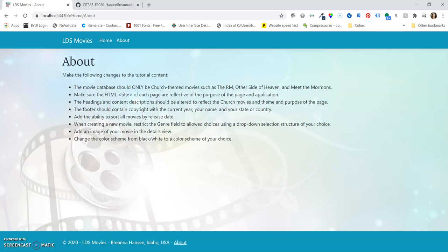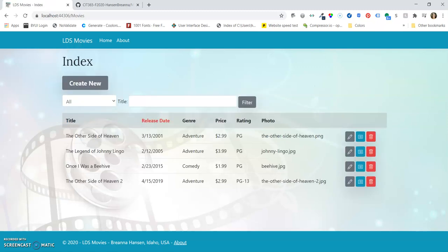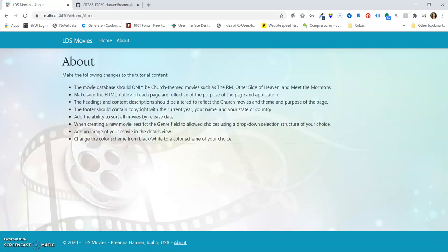We should have church-themed only movies. So on our index page, there's The Other Side of Heaven, The Legend of Johnny Lingo, Once It Was Beehive, and The Other Side of Heaven 2. So that is done.